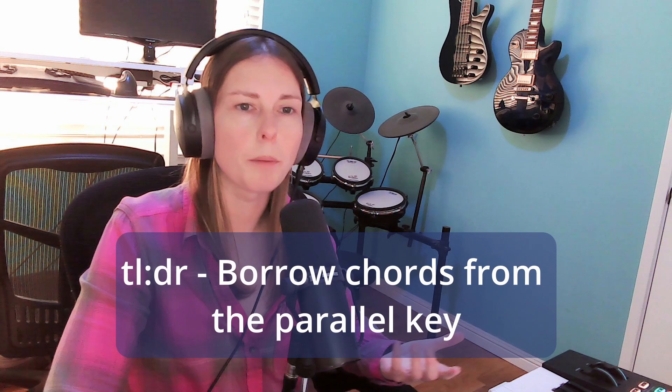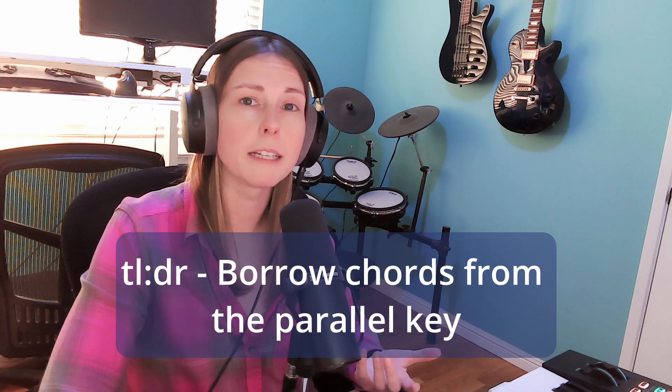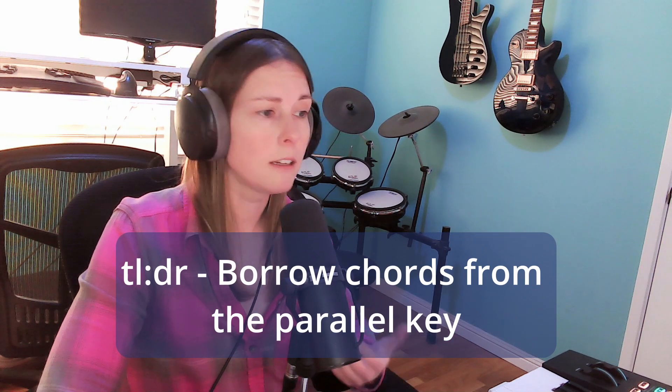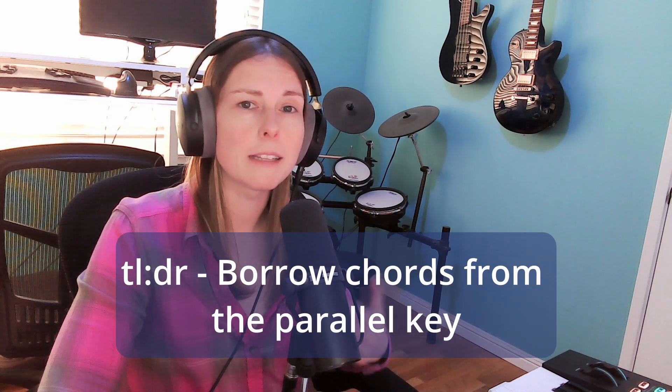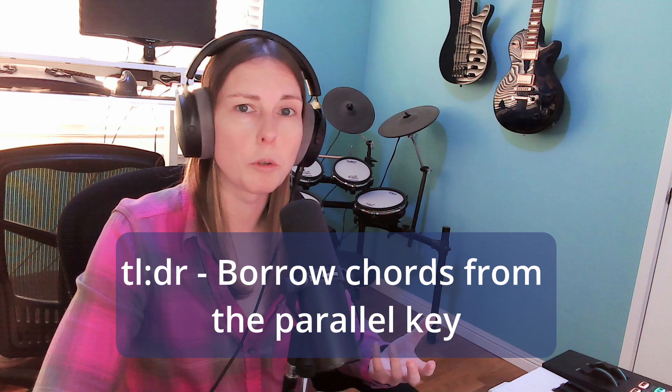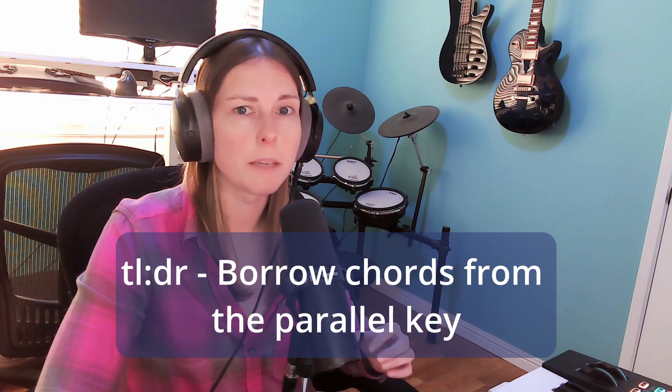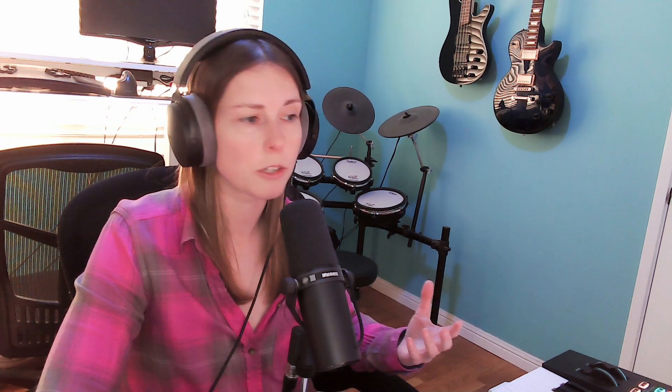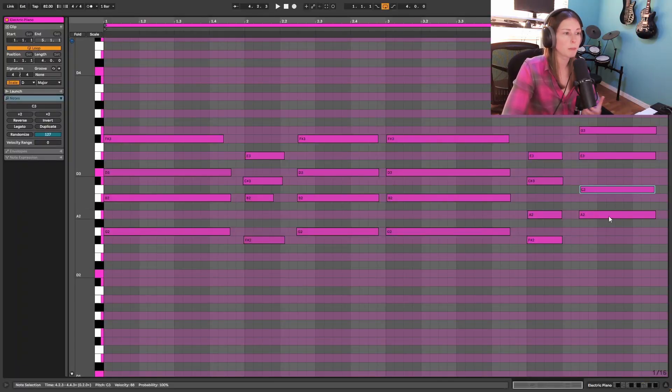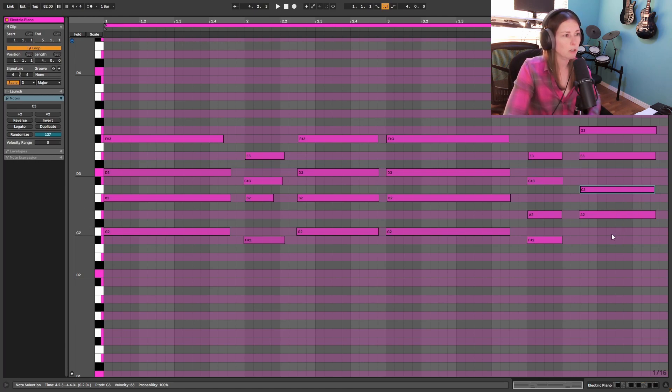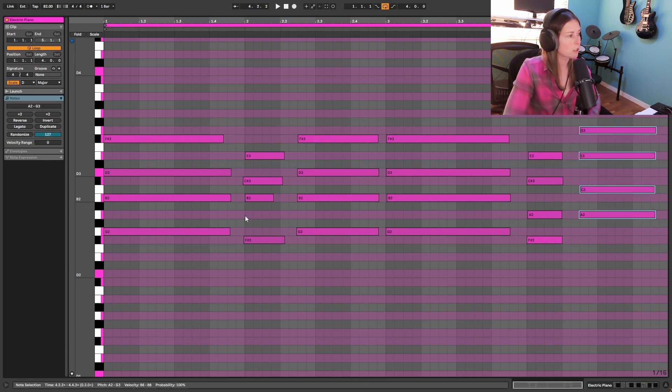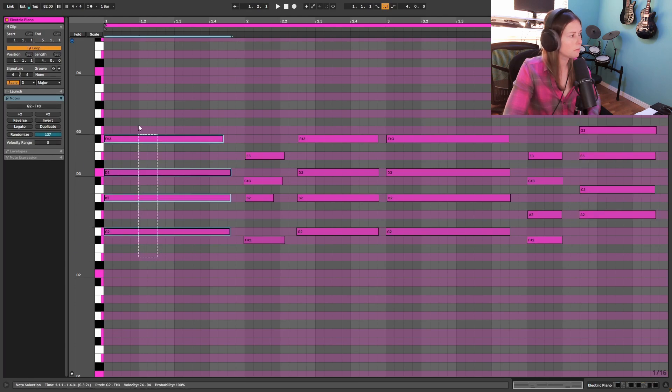This is called borrowing from the parallel key. So that would be D minor. So anything that starts on the same root note, so D major, D minor, A major, A minor, that's your parallel key. And you can borrow chords. So basically, if something is a major, you can borrow a minor chord or vice versa. And make your chord progression just a little more interesting because it's not something that the listener is always going to expect. And this A minor 7 has a really nice leading tone into that G major 7 to start the progression again.